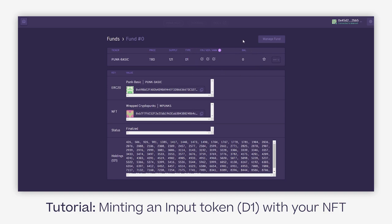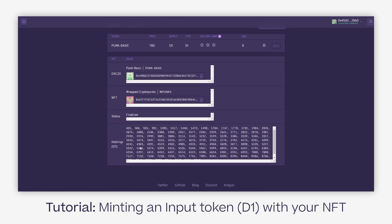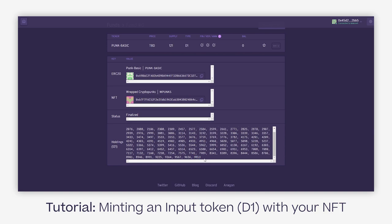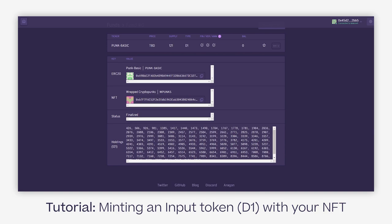Then a lot of technical details which you don't need for minting: the links to the contracts, the status of the pool, and all the holdings. This is very interesting—these are the current IDs from all the wrapped punks that are currently in the pool. Your wrapped punk ID will be listed here once we're through the entire tutorial.